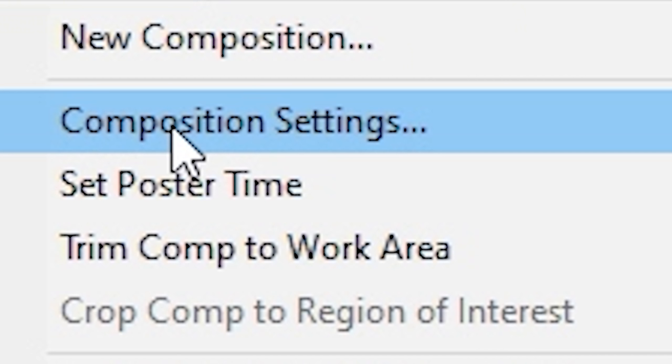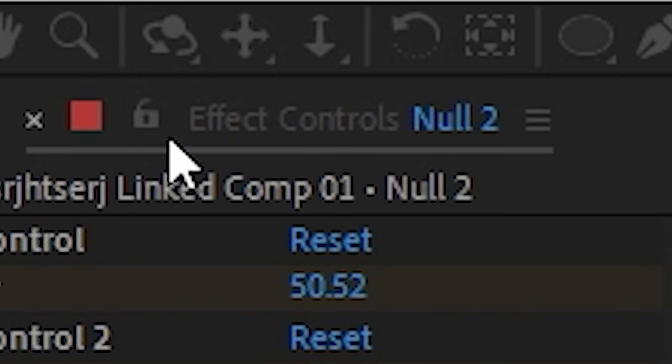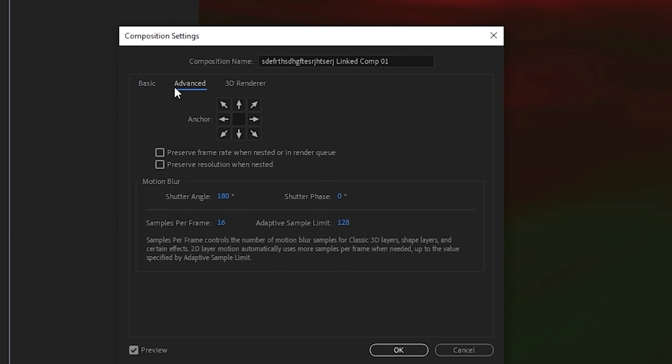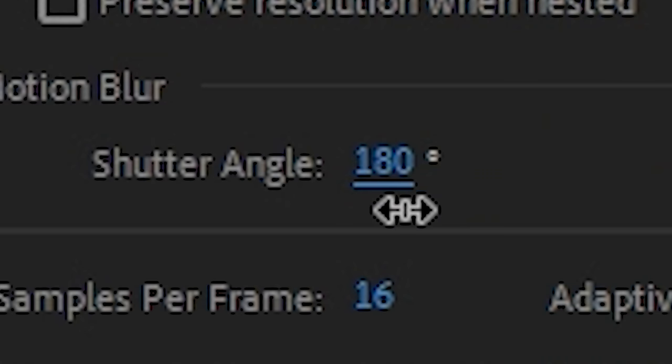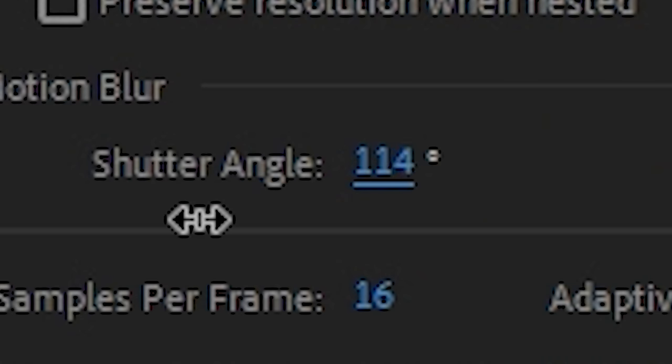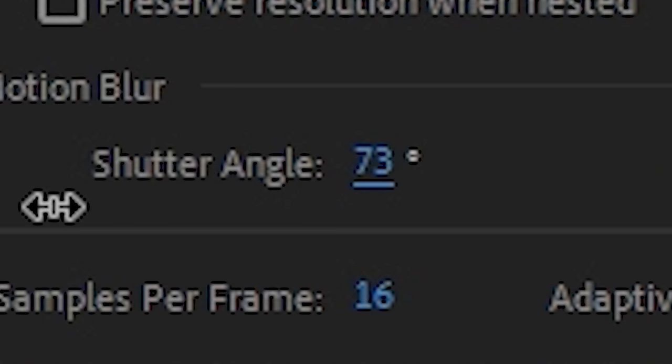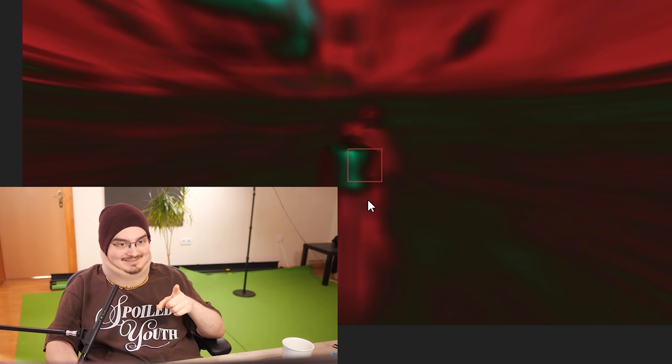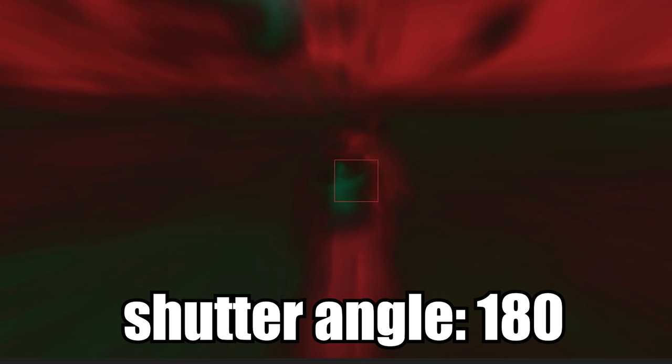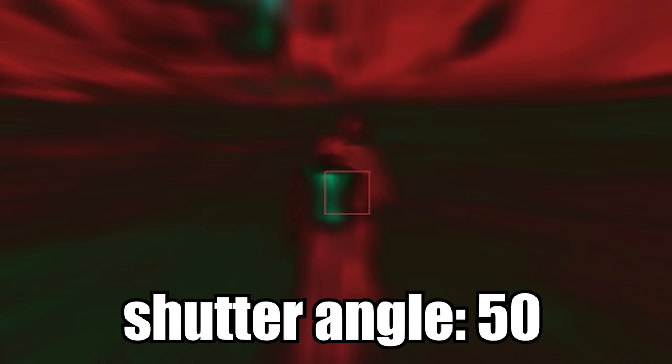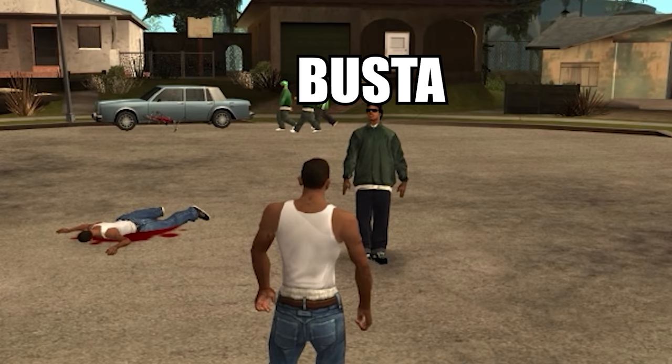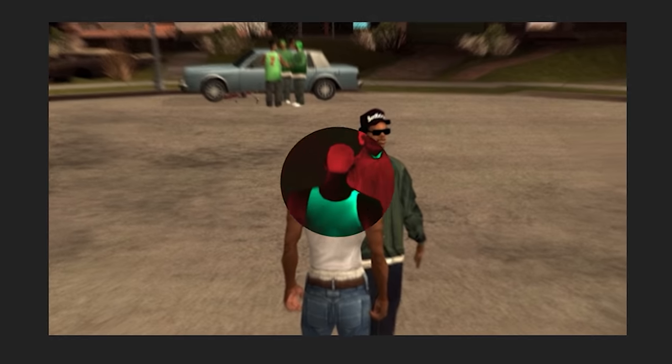Composition settings, advanced, and then decrease the shutter angle to like 50 maybe, aha. Do you see this? Now it's a bit more clear. Buster! Straight buster! What?